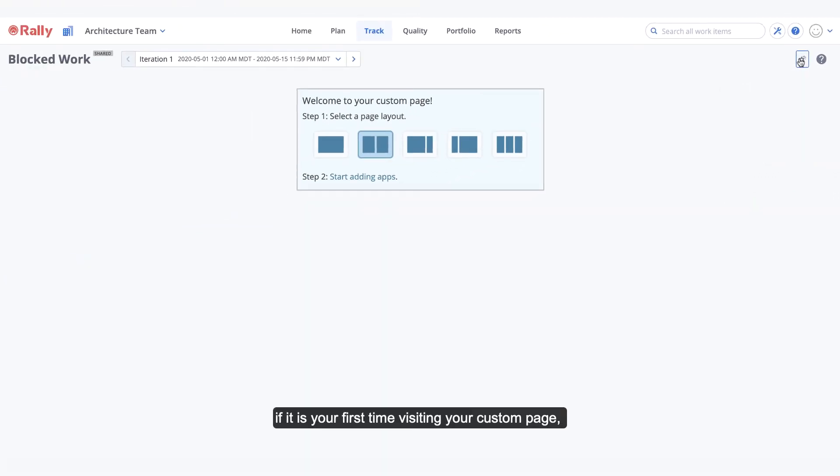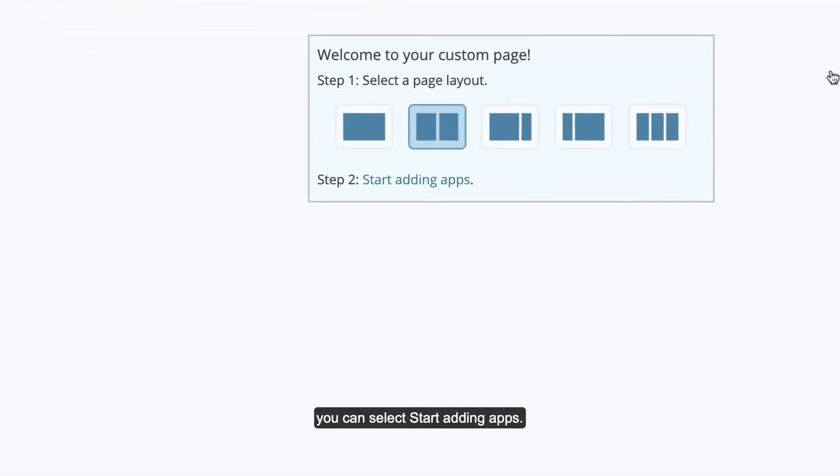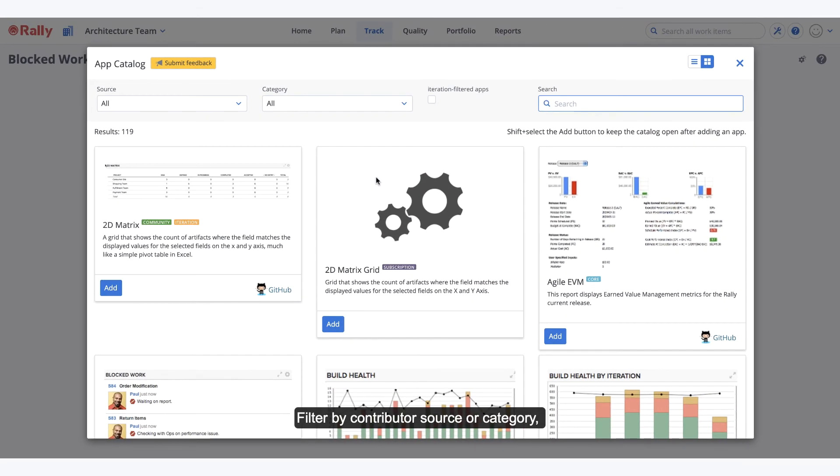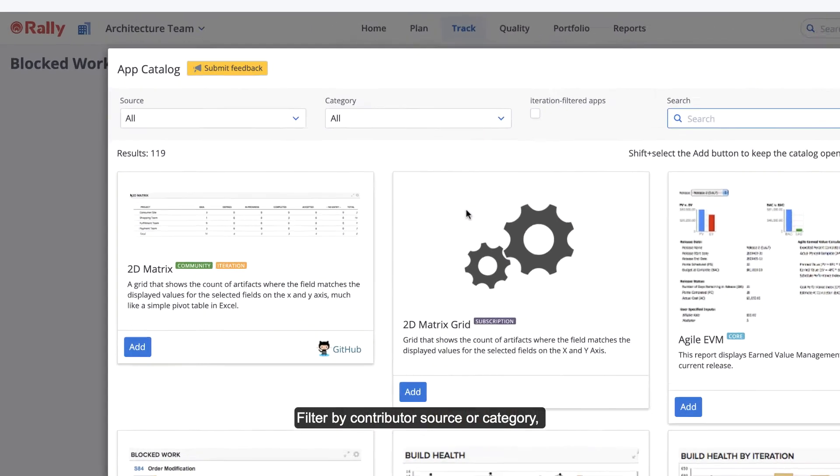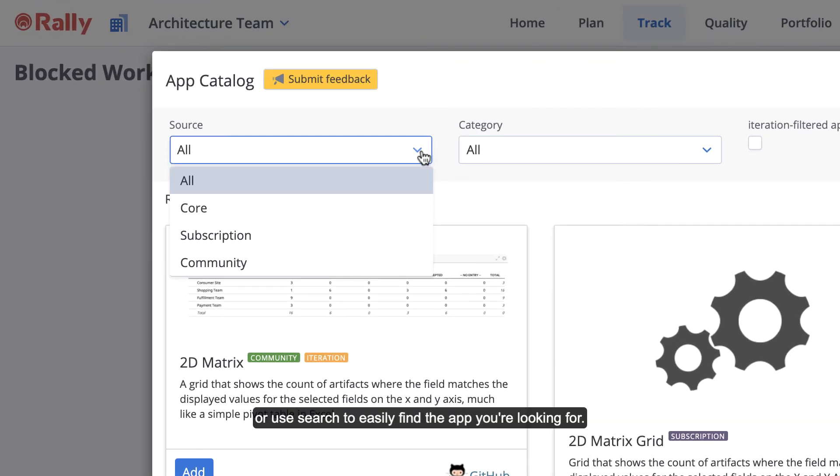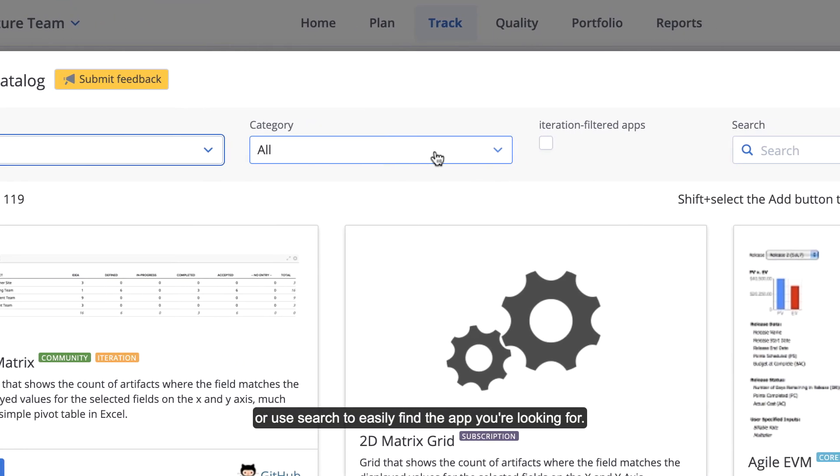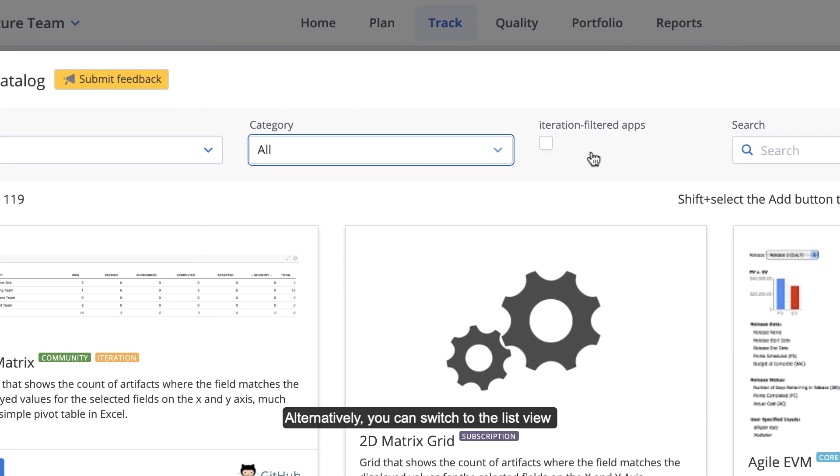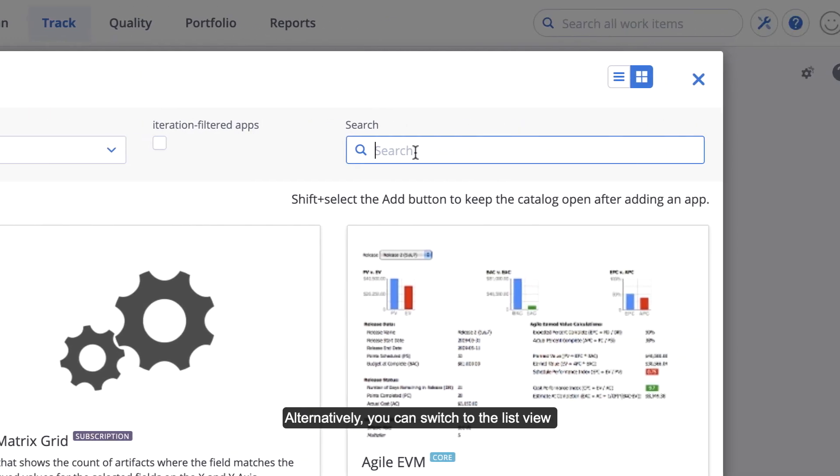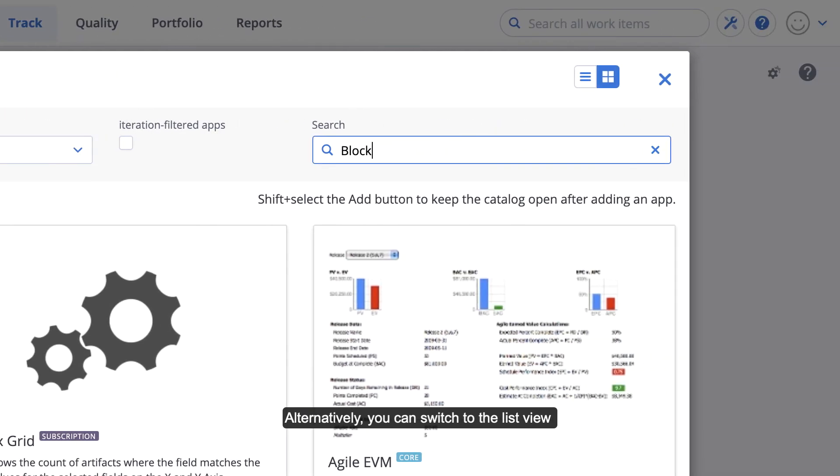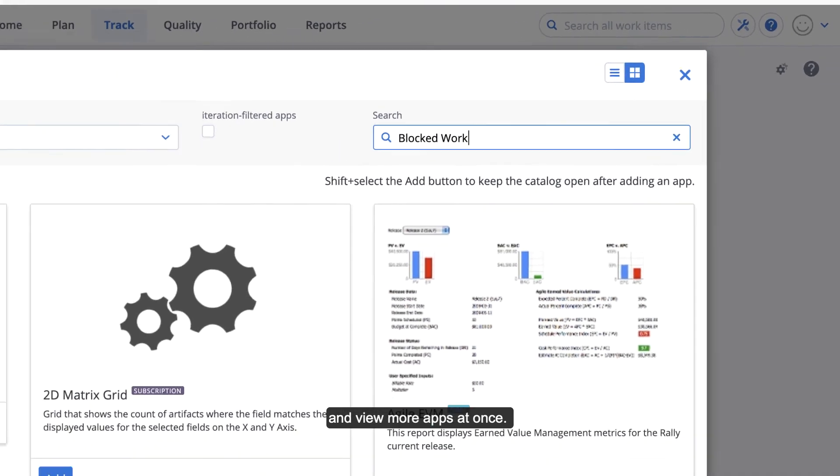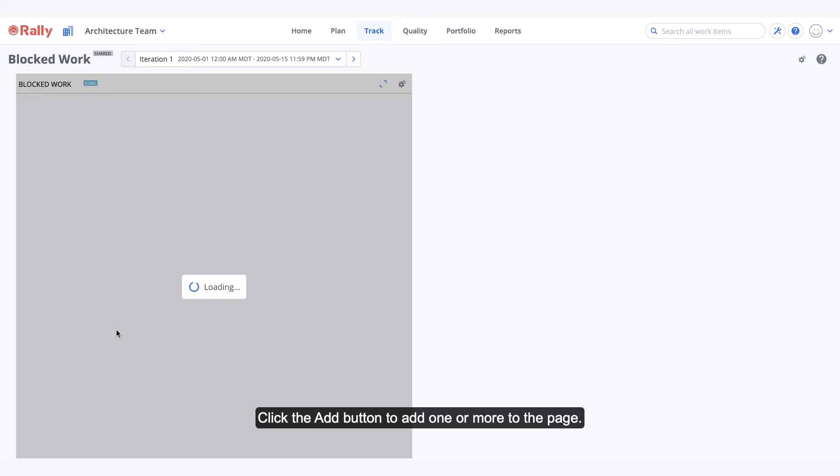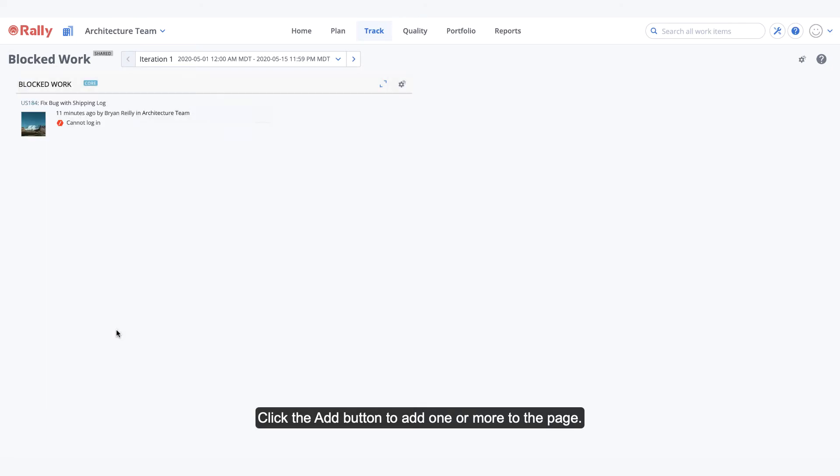Filter by contributor source or category, or use search to easily find the app you're looking for. Alternatively, you can switch to the list view and view more apps at once. Click the Add button to add one or more to the page.